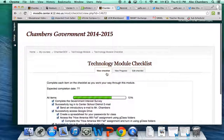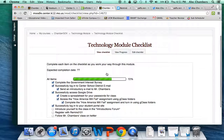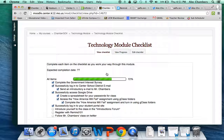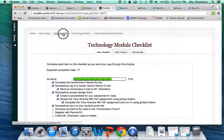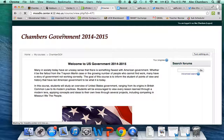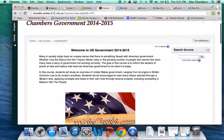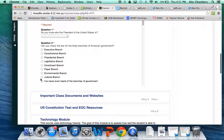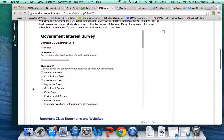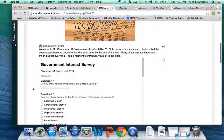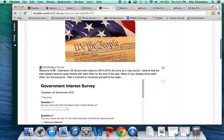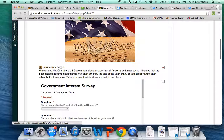Okay so we'll go back to the checklist and from here we need to go back to the main classroom so that we can complete the introductions forum. We'll click ChambersGov up top and if we scroll down, we have here the introductory forum.